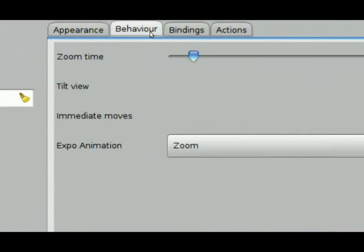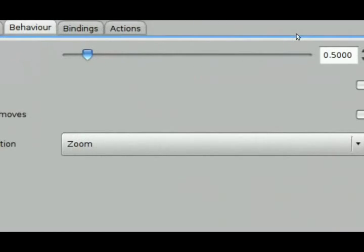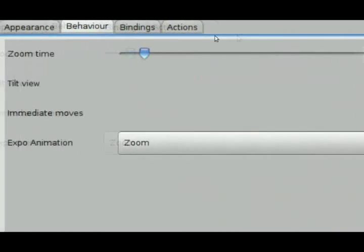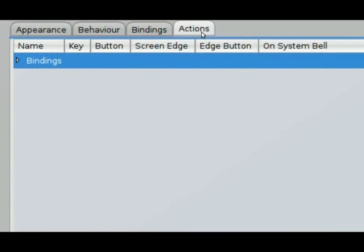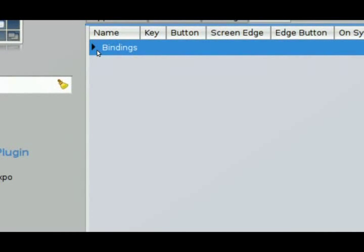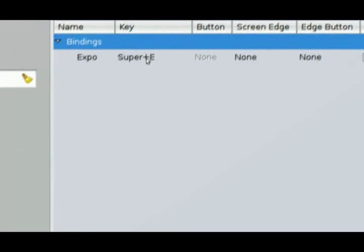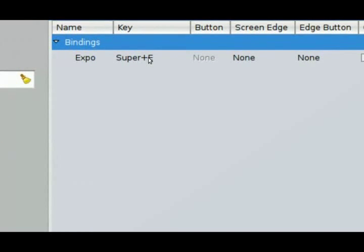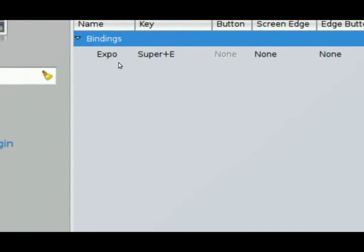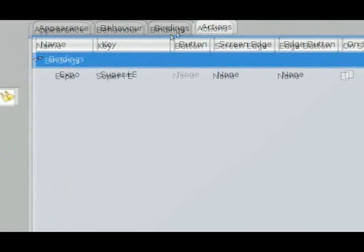Under the behavior I can choose the zoom in and zoom out of the view. And of course under the bindings I can choose the shortcut key combinations to invoke this feature.